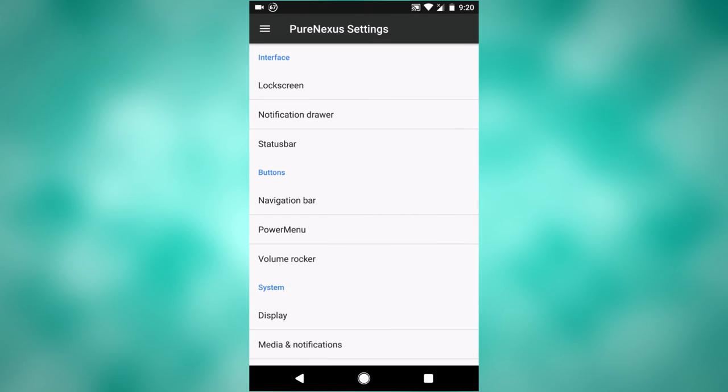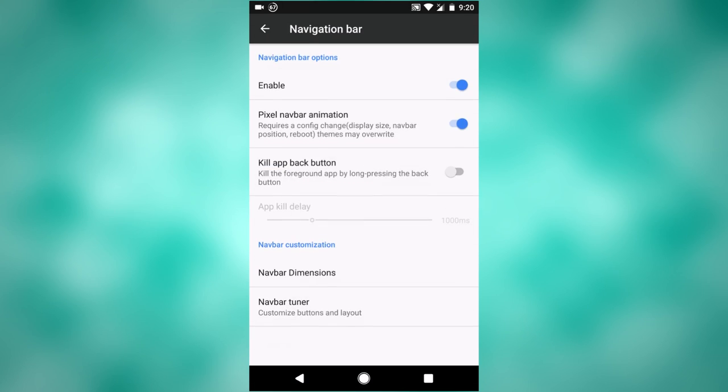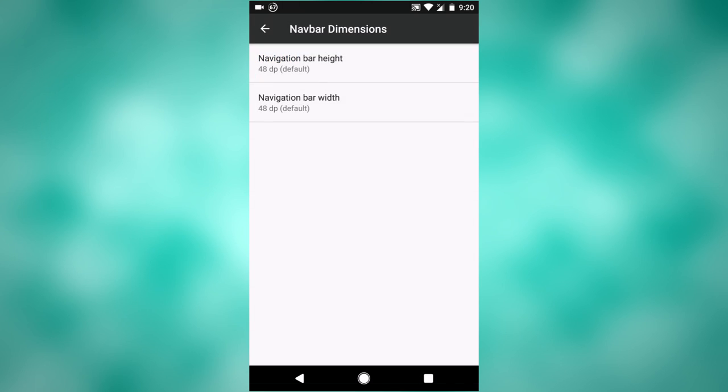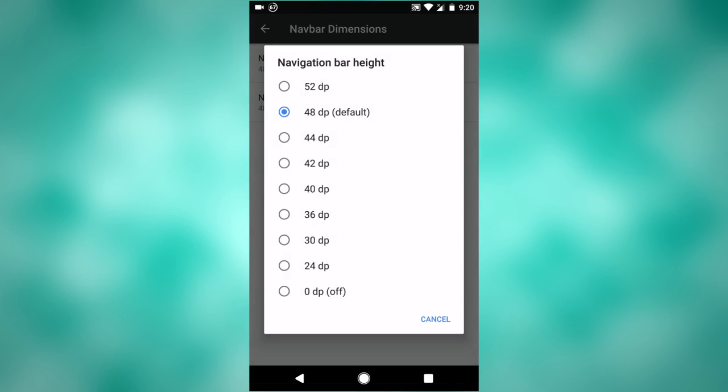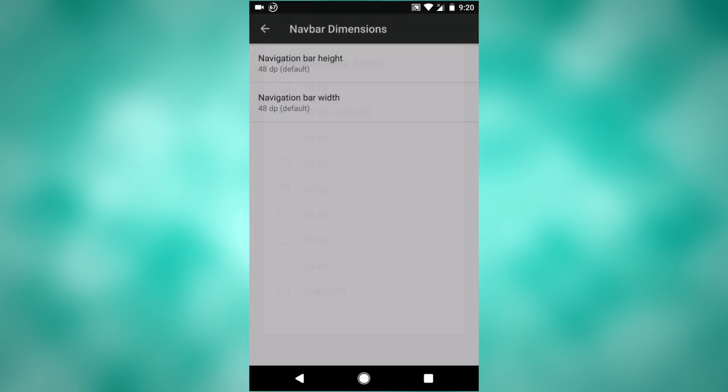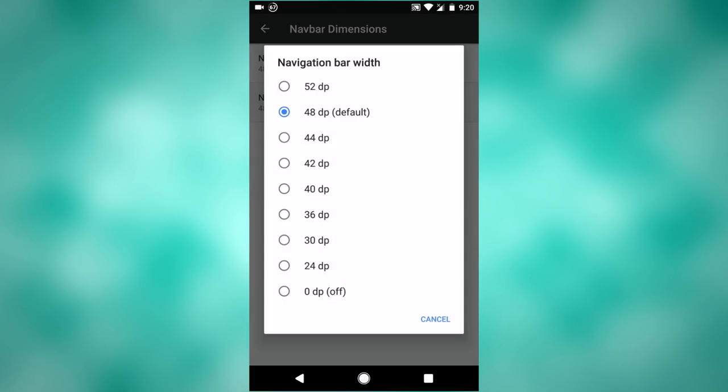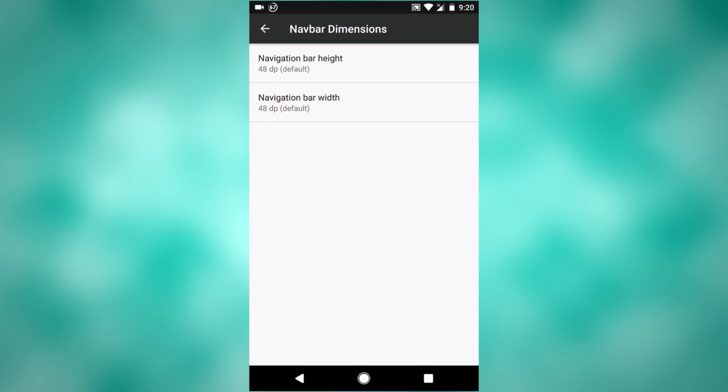Back under Pure Nexus settings, there's also some more settings for your navigation bar. You have something at the bottom here that says navbar dimensions. So if you really want to customize, you can change the width and the height of the navigation bar to however you want it.